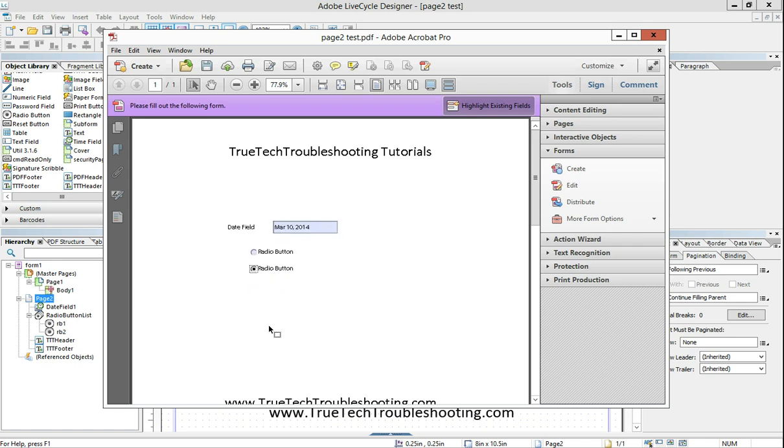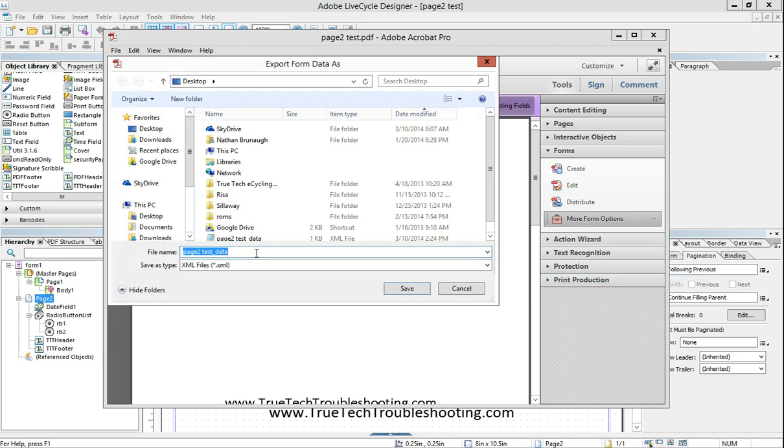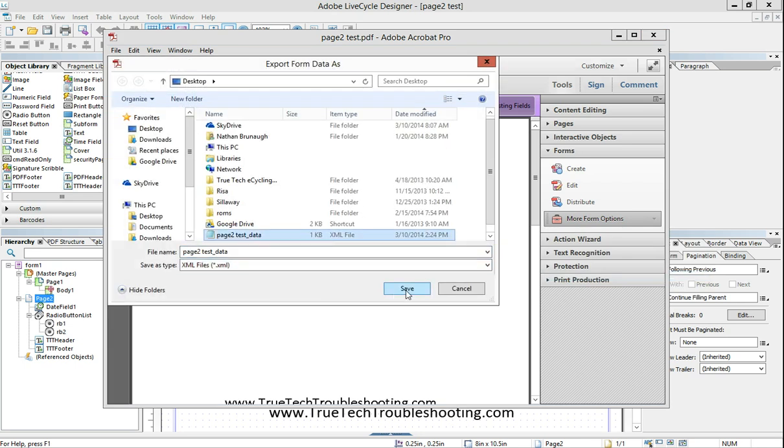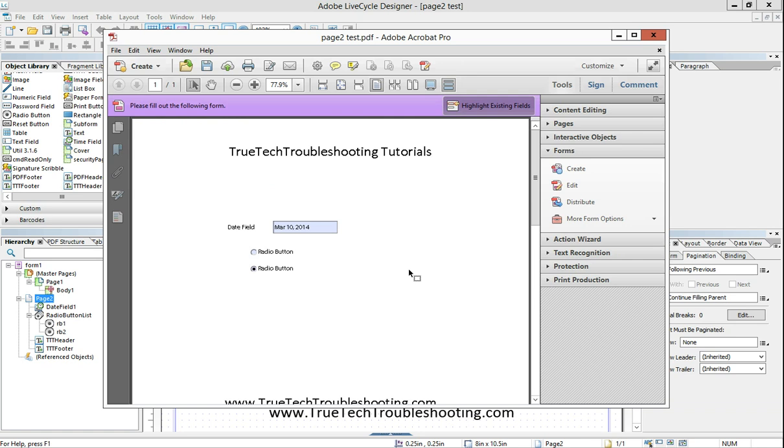And we'll choose the second radio button and do the same thing. Tools, forms, more form options, export the data. And we'll call it page two test data.